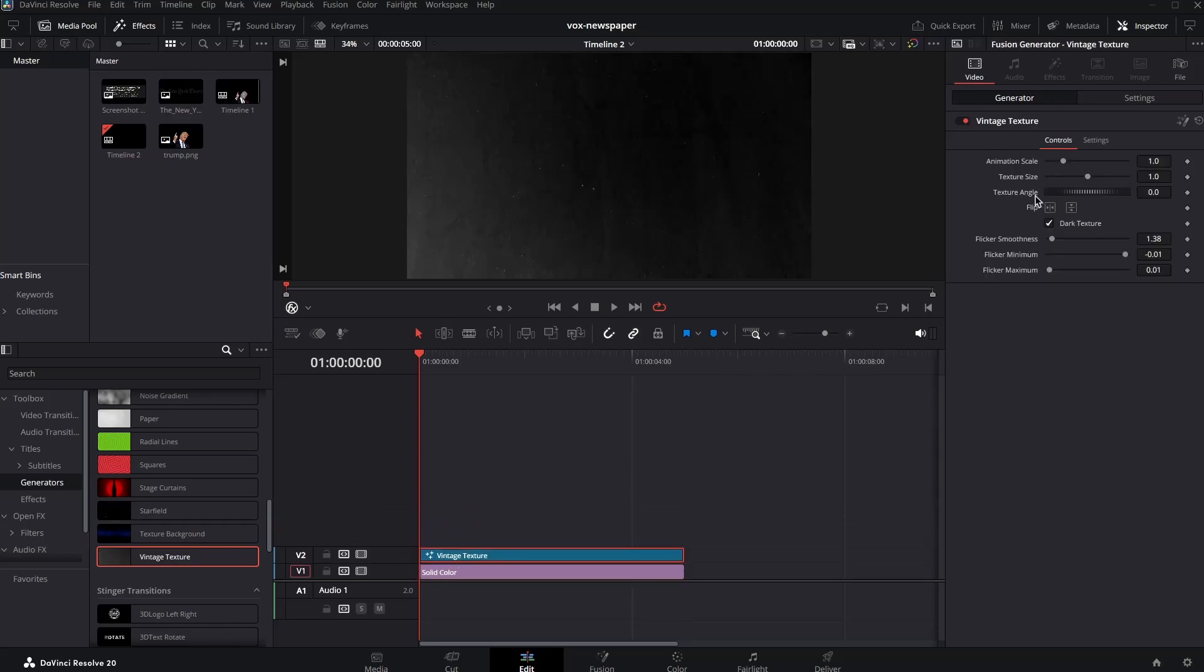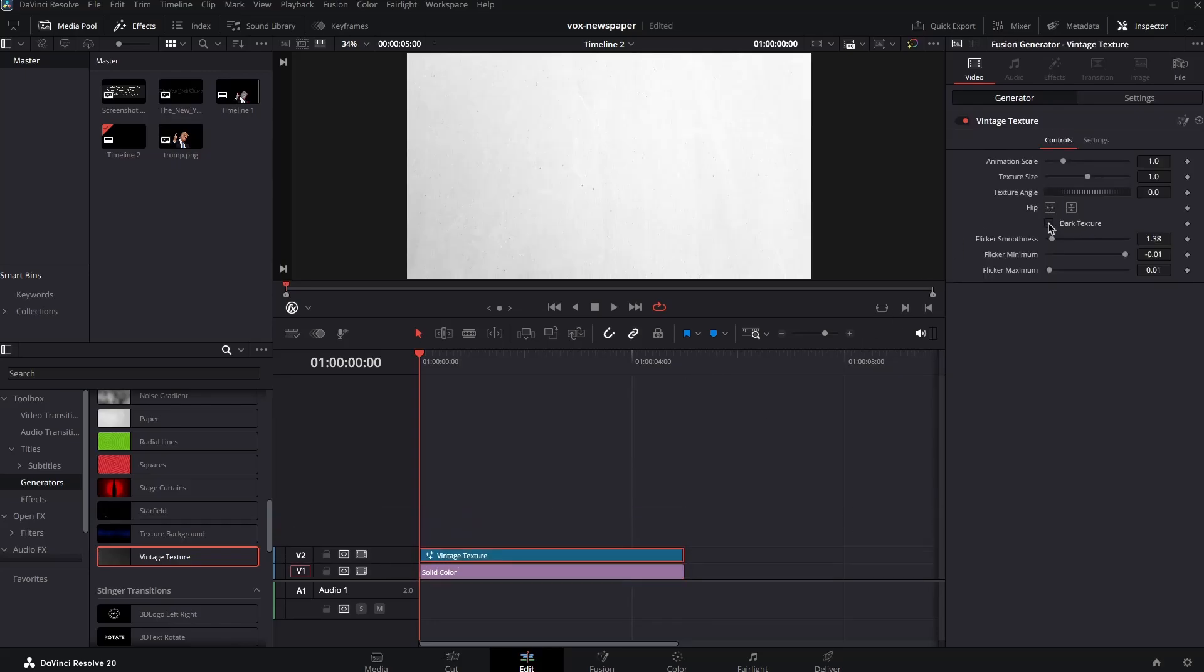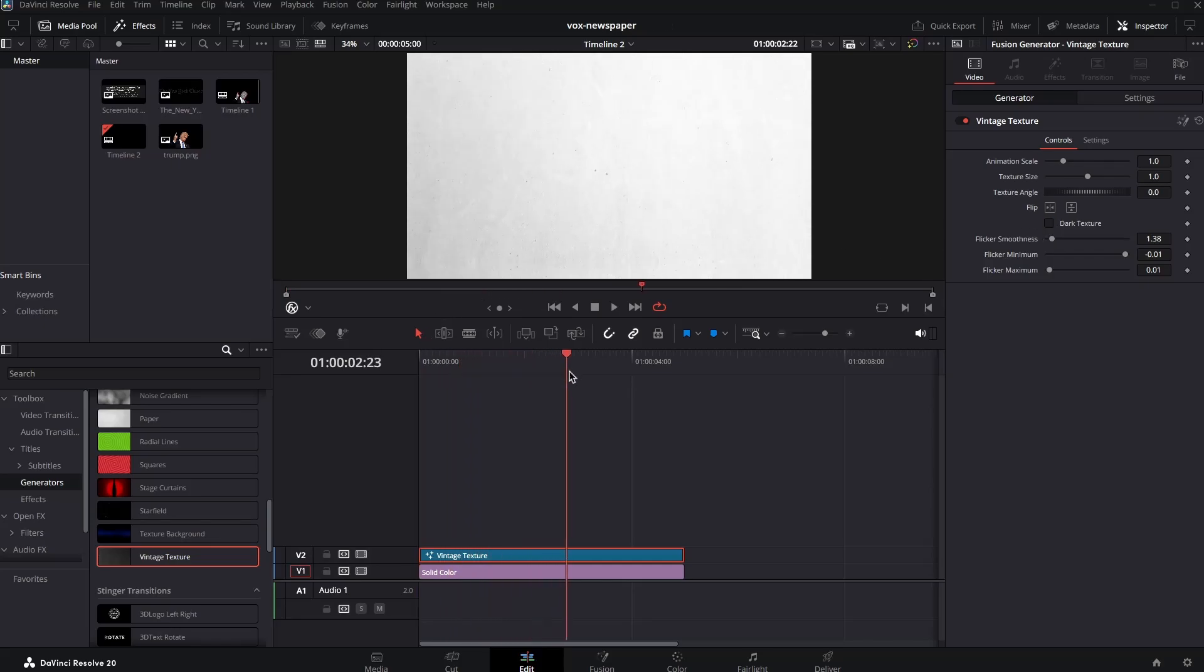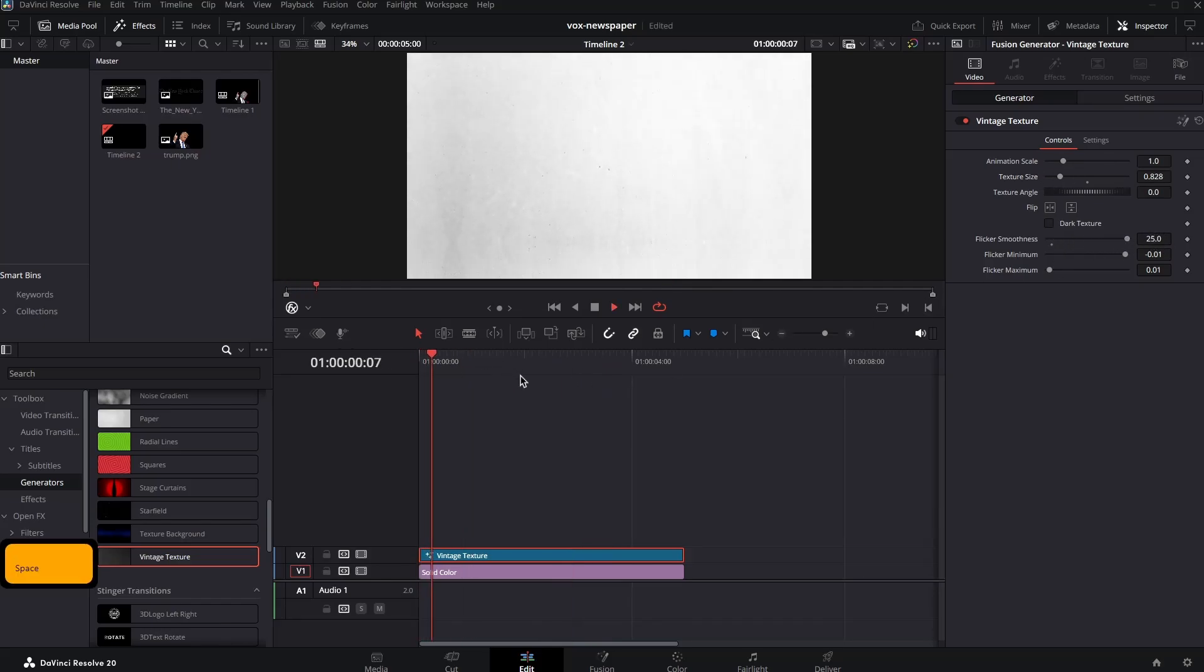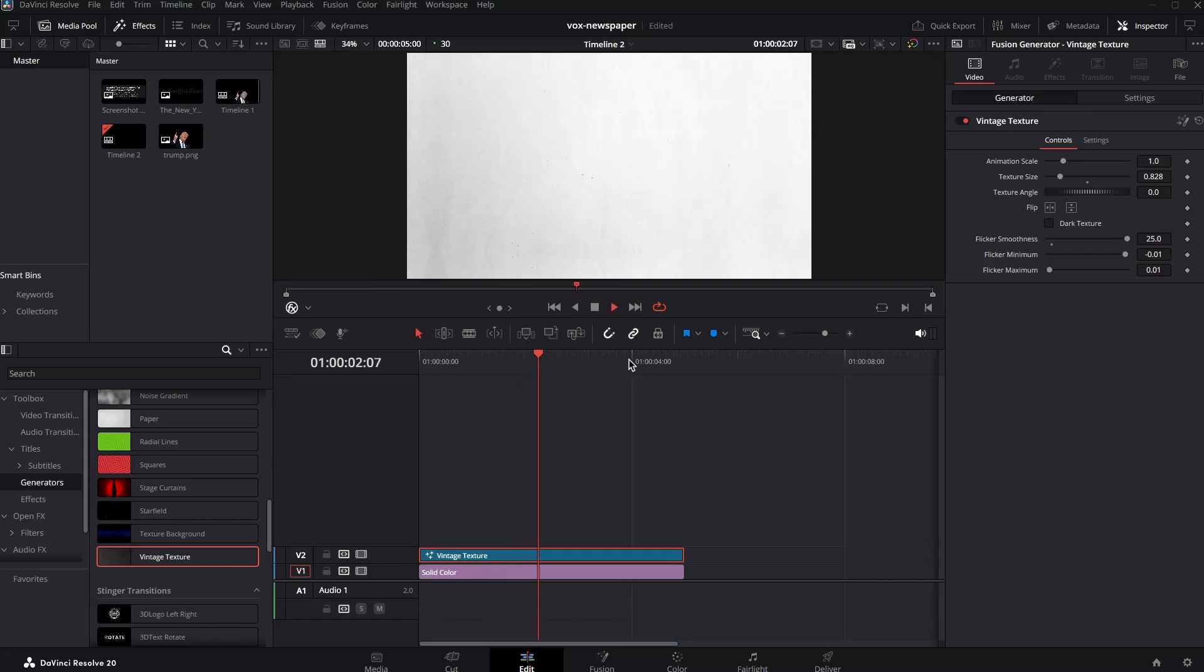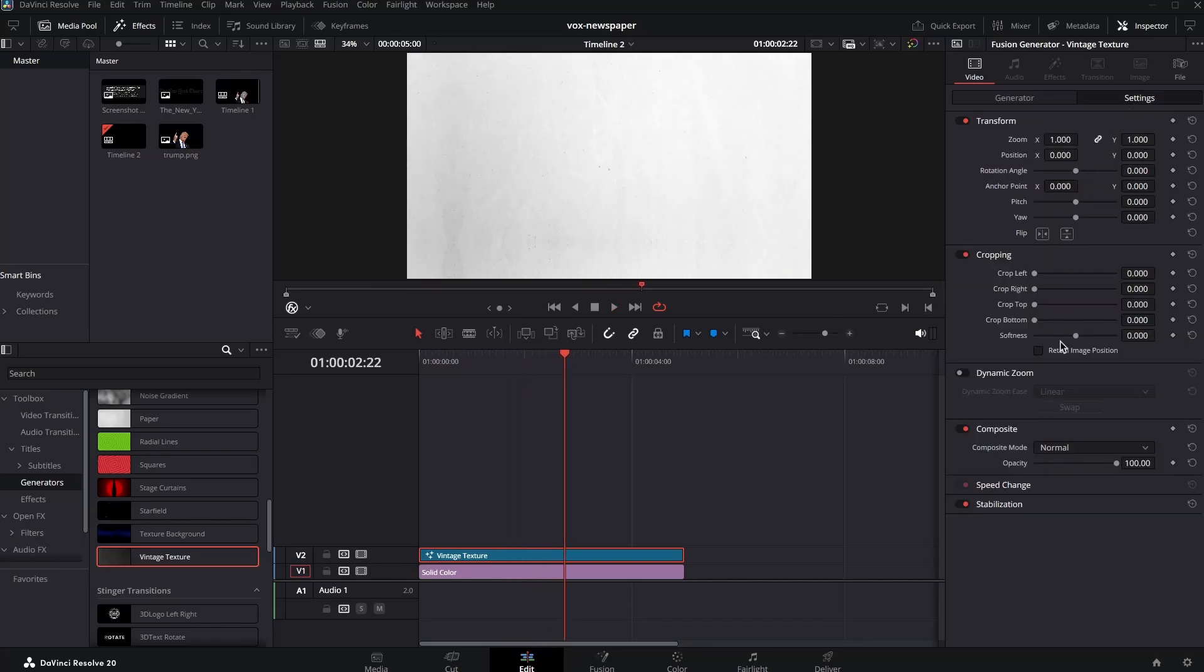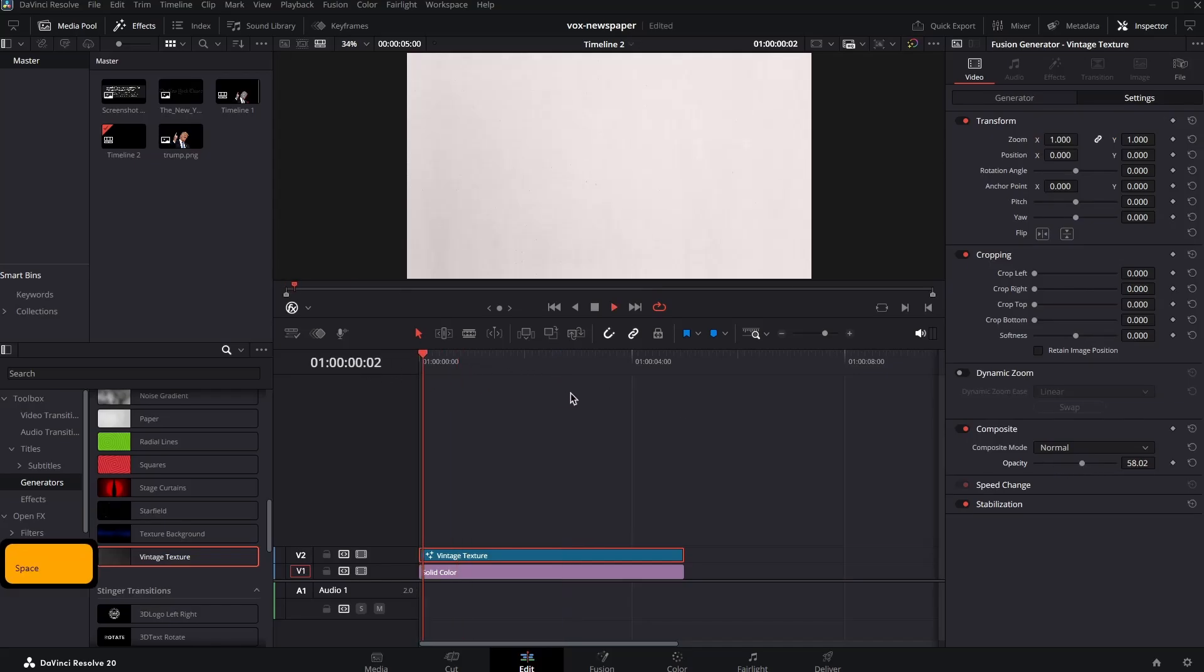And here we can disable the dark texture and we are left with this texture over here which you can definitely play around with the settings. Change texture size and flicker smoothness and all that stuff and see what it does. What I'm going to do is go to settings and reduce the opacity so that we can get the mix of both the background color and the texture as well.